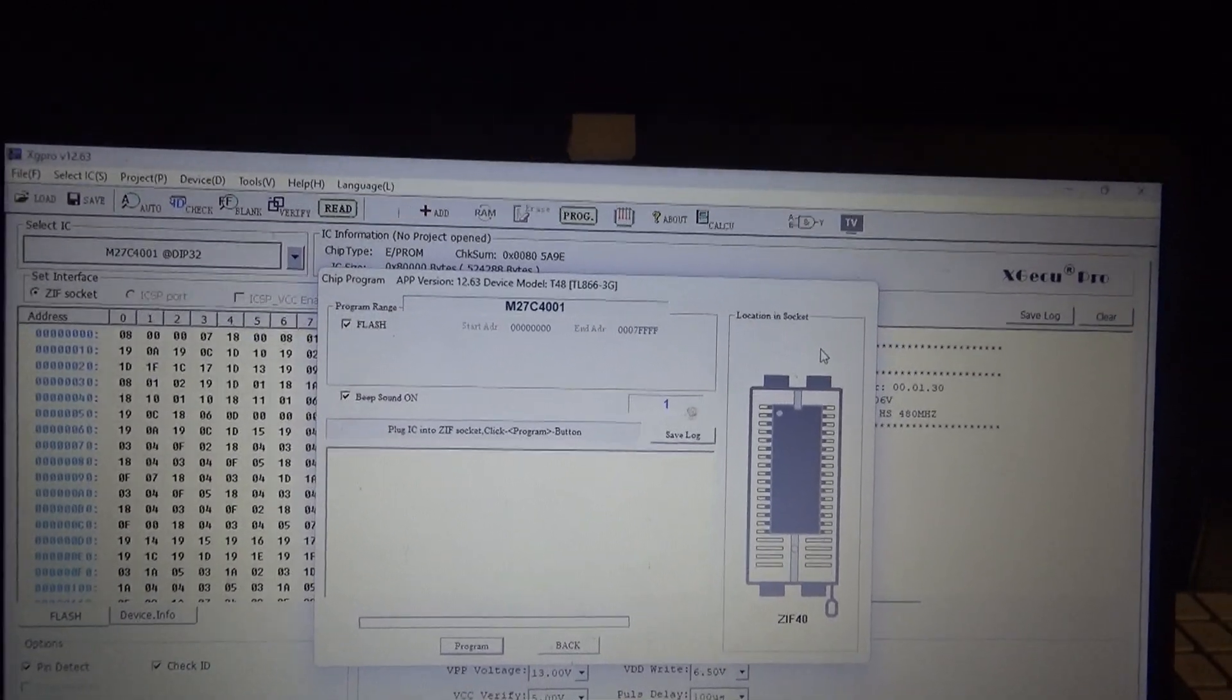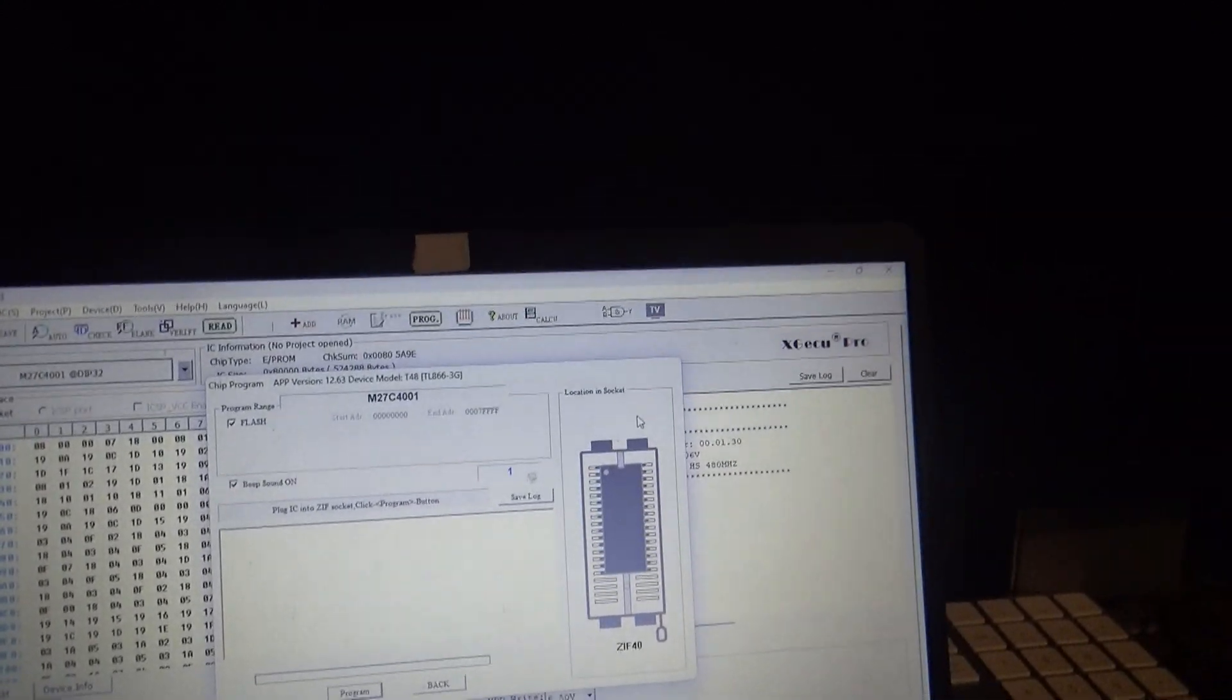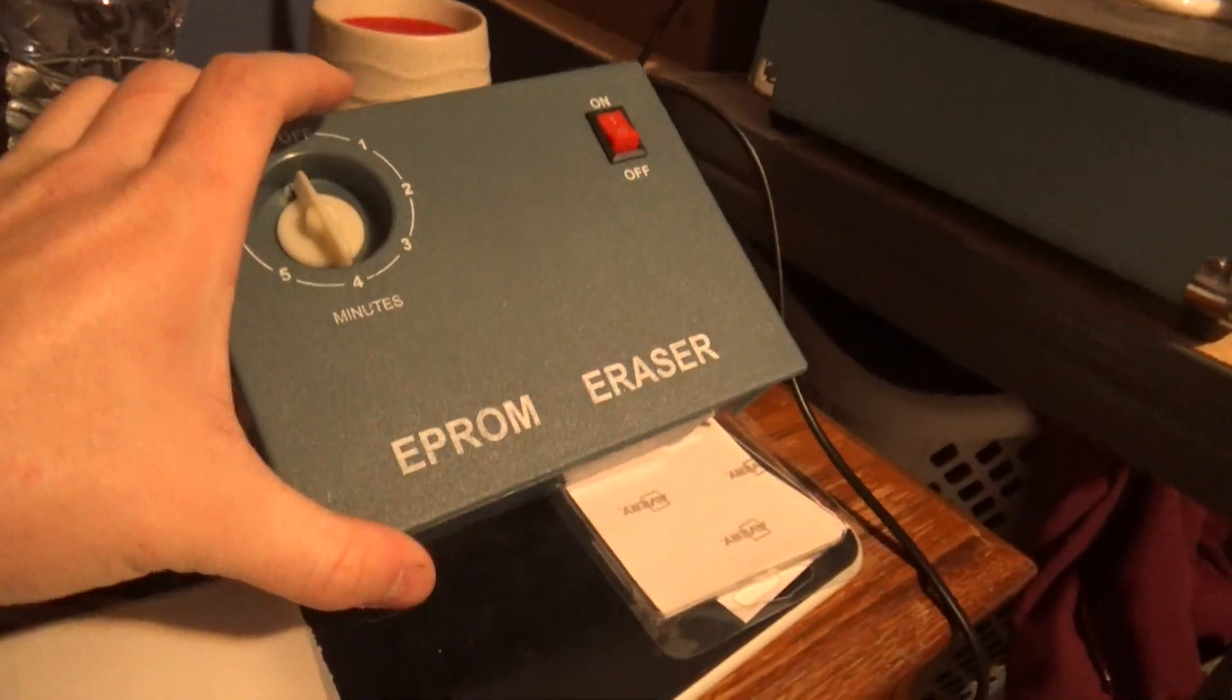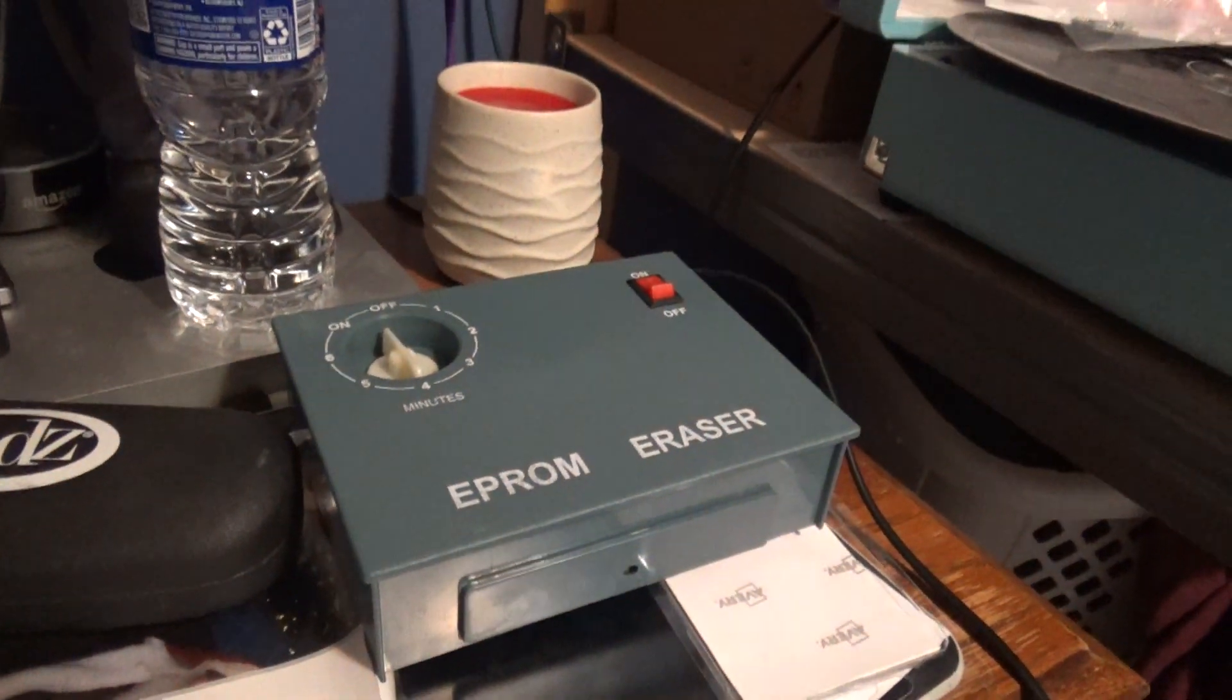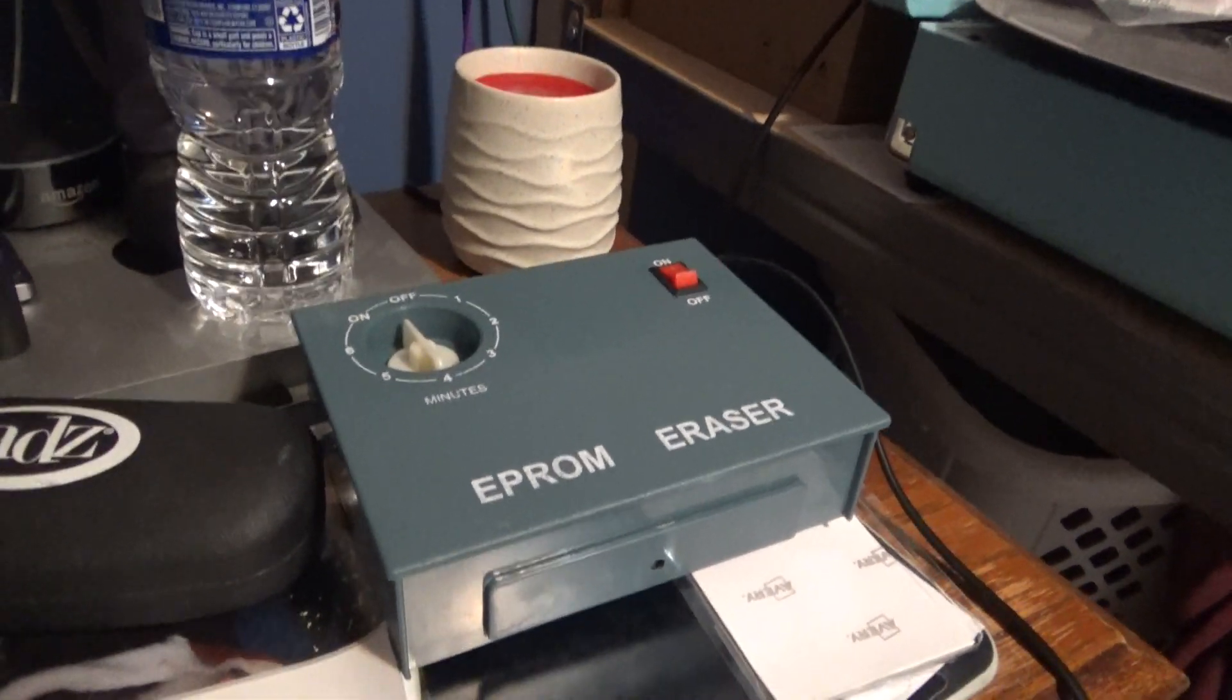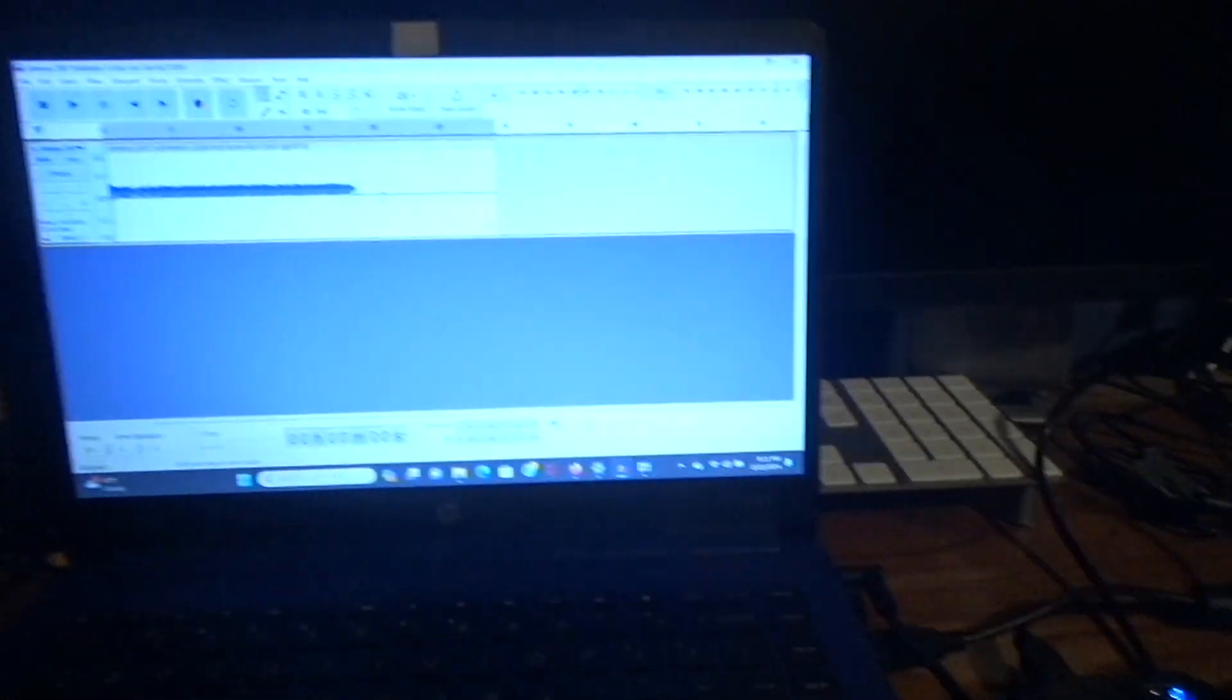And if you don't want to keep buying EEPROMs to program, if you just want to have like one or two lying around that you want to program, I do suggest investing in an EEPROM eraser. This was like, I don't know, like 30 bucks on Amazon. It's very cheaply made, but it does work. But yeah, that's pretty much it. I really hope you guys enjoyed and I will see you guys again next time.